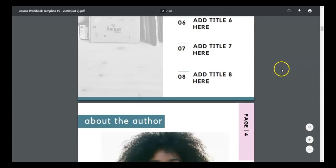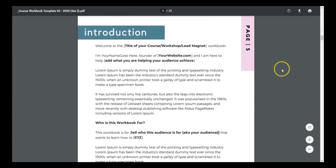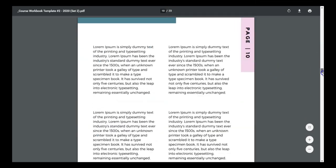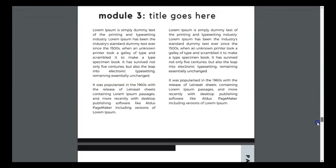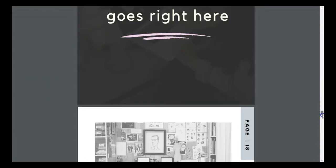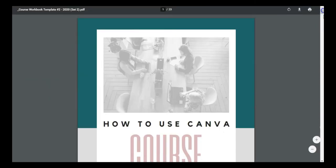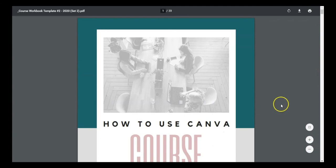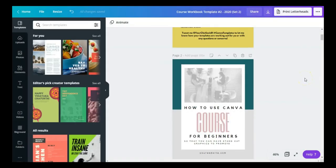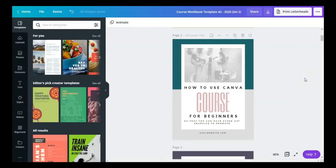So this is what the final output looks like — drumroll please! Here's the copyright page, the about the author page, and all the other pages folks are going to get from this workbook. In my opinion, I think it looks fantastic.